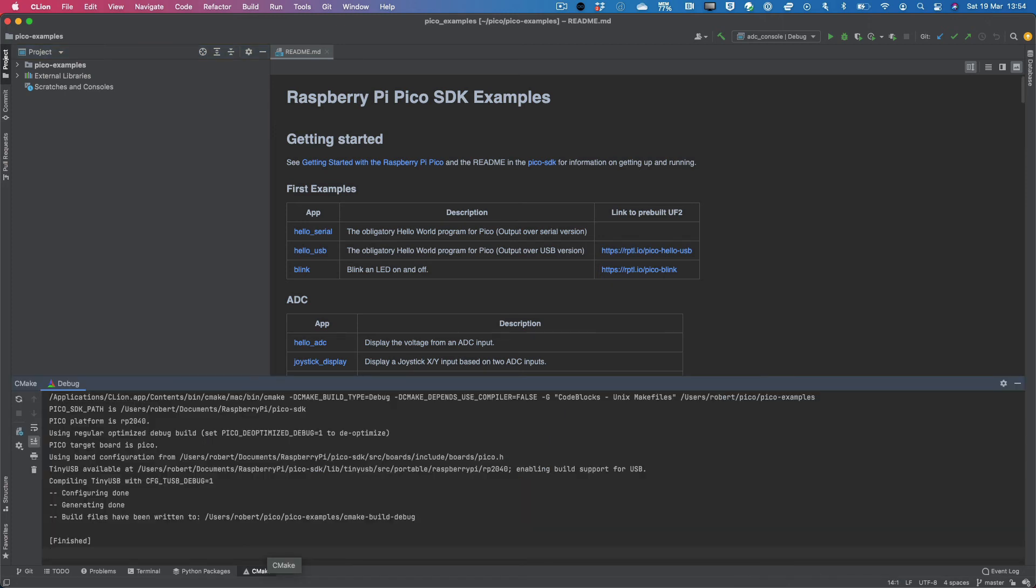Once that's done, you can go ahead and click on CMake at the bottom and take a look at the output. And because we've got finished here and no errors, it means that the IDE was successfully configured.